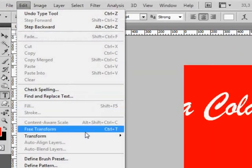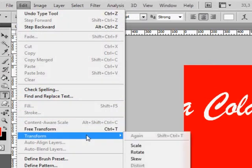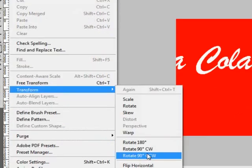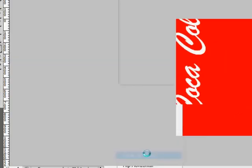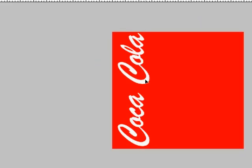With our text selected, go to Edit Transform Rotate by 90 degrees counter-clockwise.